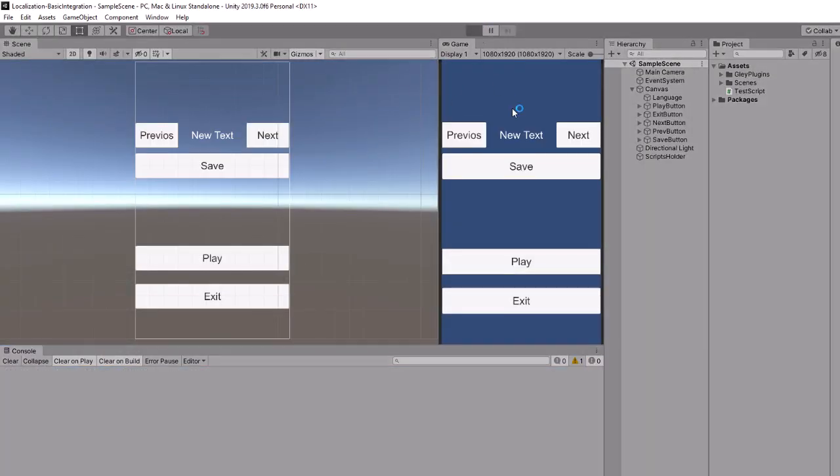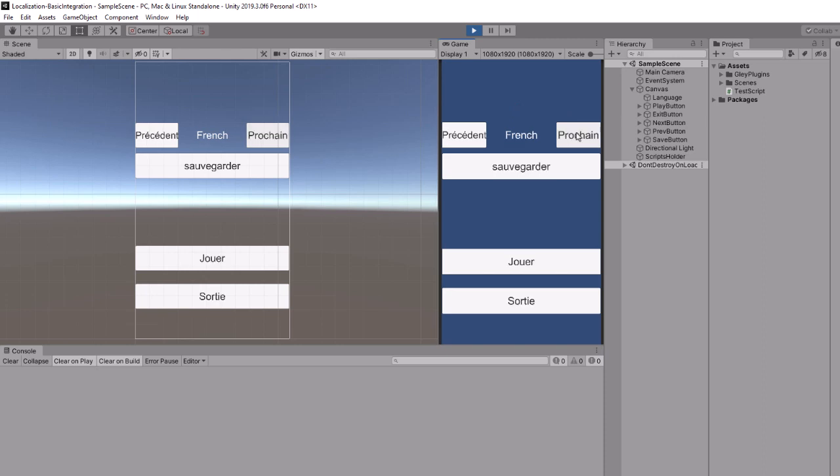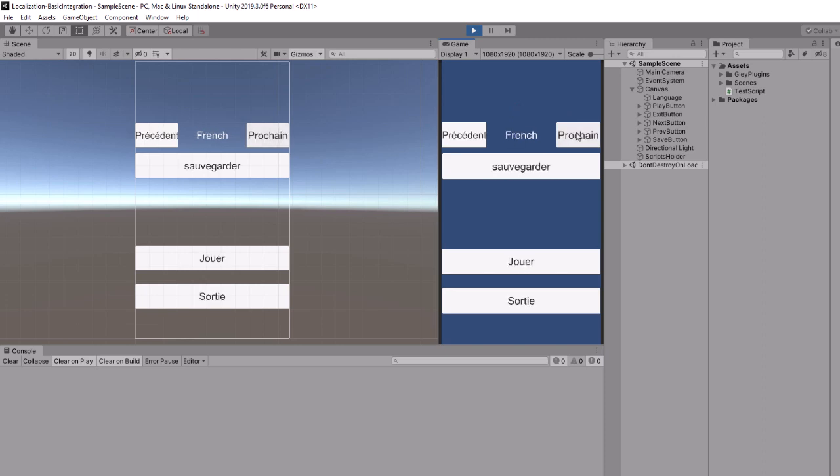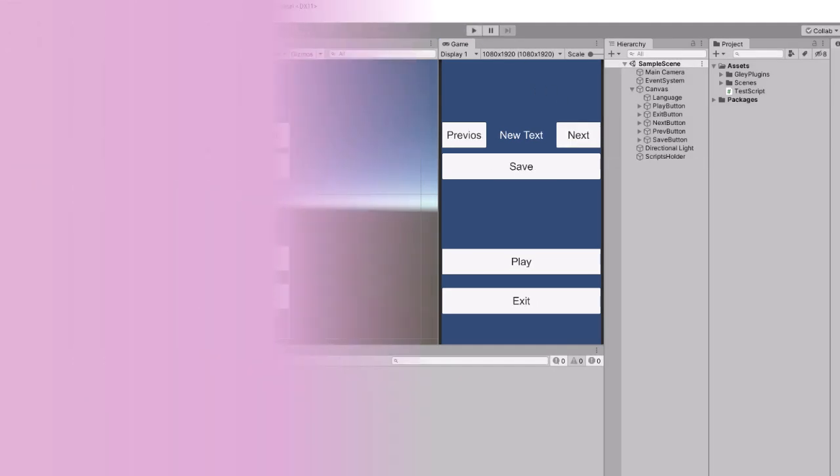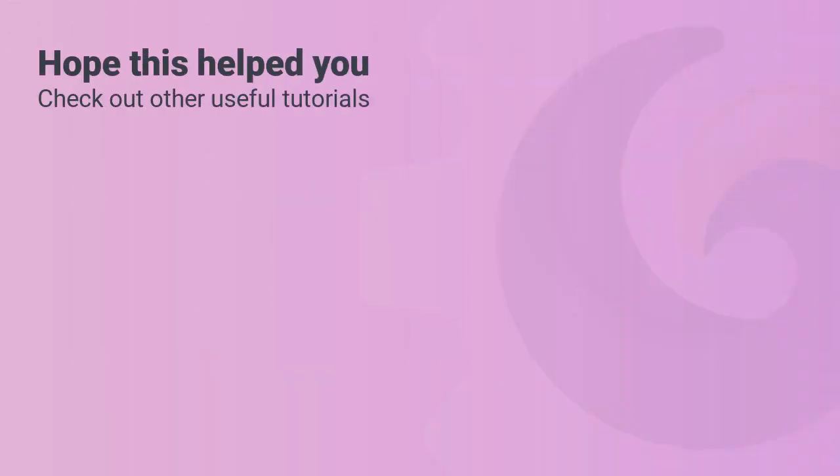When you are ready you can test and notice that all your changes were imported. This concludes our short tutorial. Thank you for watching.